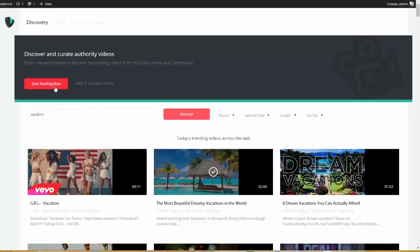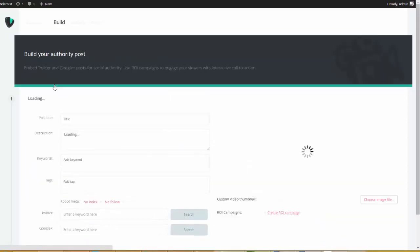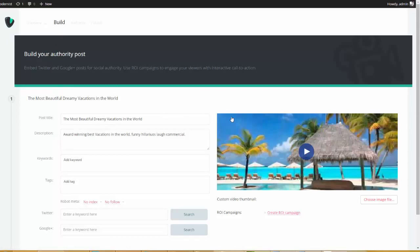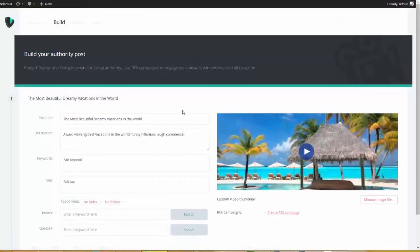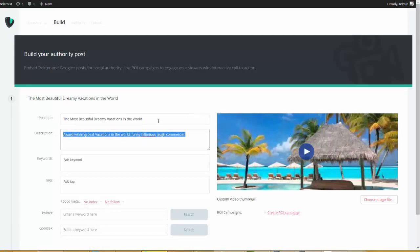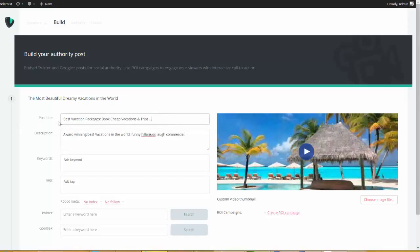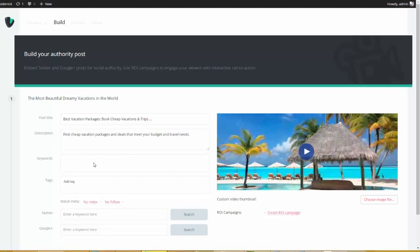There's some real magic that happens right inside of the authority tab — I'm going to show that to you here in just a minute. So, I'm going to go ahead and click Start Building Now. And now, you can see that we are on the second step. This is very easy and will be very familiar to a lot of you. What this plugin did was it went and pulled in the post title and the description for this video. But we can go ahead and change this to whatever we want. So, I'm going to type in my post title and copy in my description, and we can come down here and add our own keywords — vacations, holidays, and resorts.